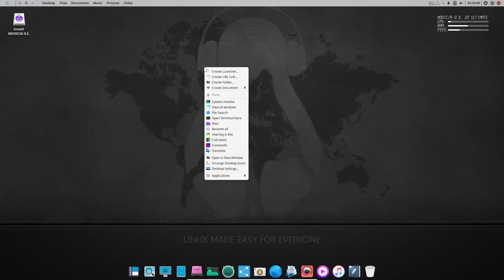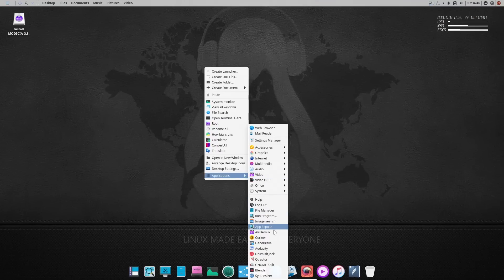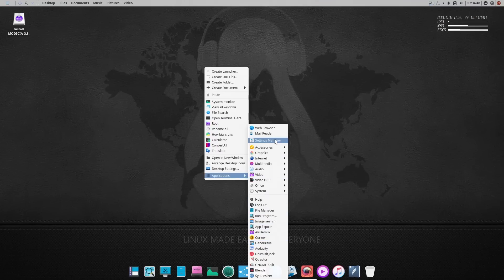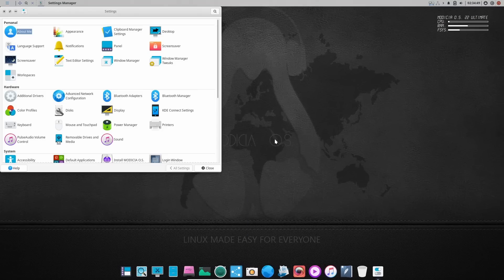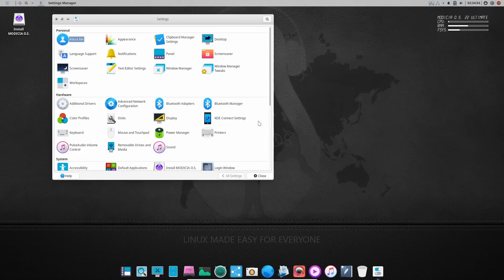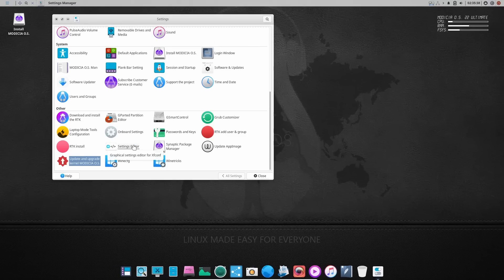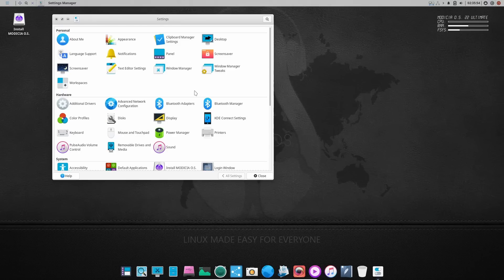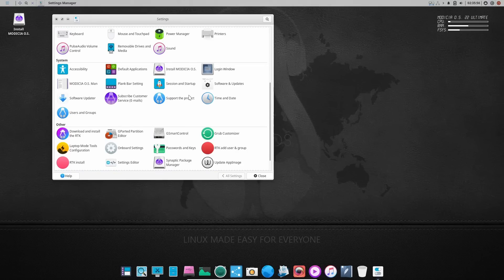If you right-click down here, you've got system monitor, calculator, translate, desktop settings, applications, and settings manager. Let's open that up — you've got appearance panel. It just hit update the kernel and it's based on Ubuntu, so we're probably using a long-term support kernel. But there are your settings and everything right there.